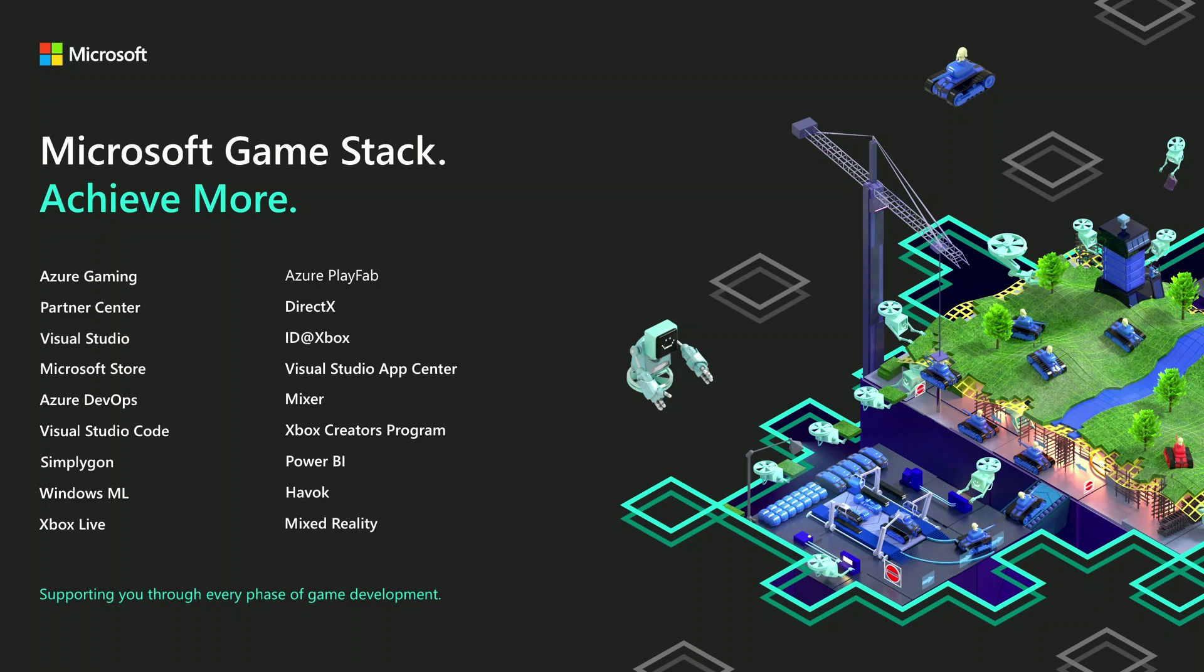So let me start just real quickly about what we're doing at GDC. This week we announced Microsoft Game Stack and what that does it brings together all of our tools and services to make it easily discoverable for you to create and operate games. So we have a lot of information about that over at the Microsoft booth. So we'd love for you to stop by and ask any questions you have about that.